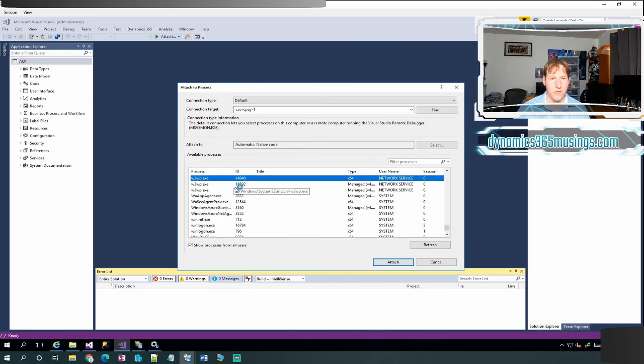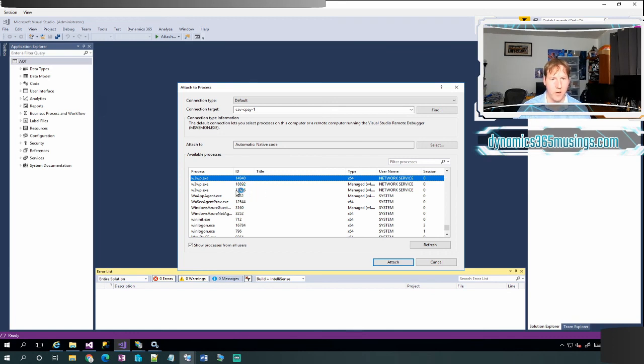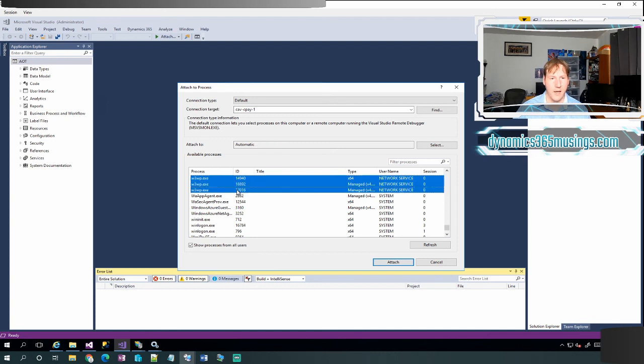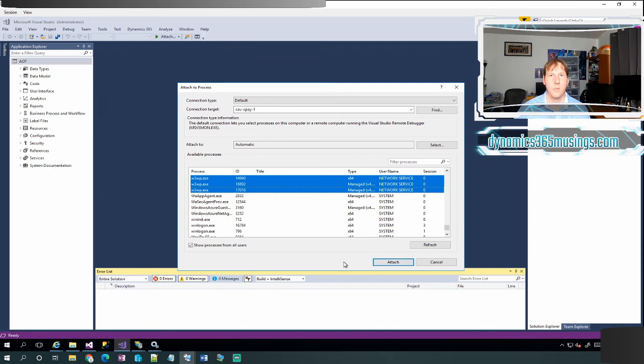And sure enough, I can see multiple here that can happen when I have potentially multiple browser windows or multiple sites running at the same time. Usually it's multiple sites. I can actually multi-select all of them as I discussed before and click attach and then I'm ready to debug. Thanks so much for watching.